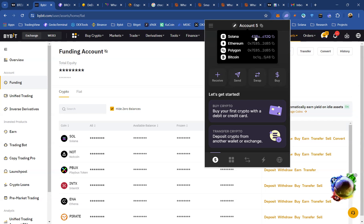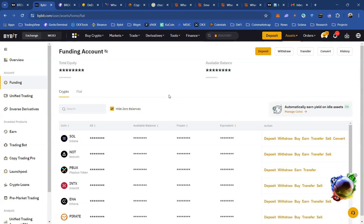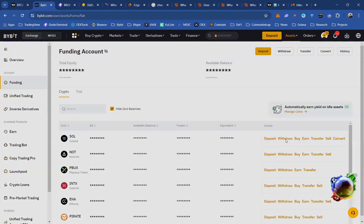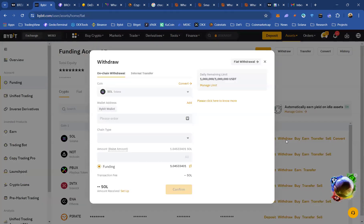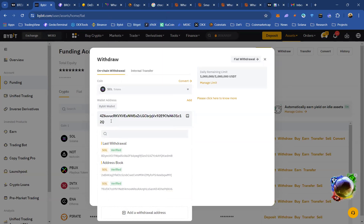You want to copy that Solana address and paste it into your centralized exchange. To withdraw, click on Withdraw in Bybit. You are withdrawing your Solana tokens from Bybit to Phantom. On the withdrawal page for Solana, the wallet address field is where you paste your Phantom wallet Solana address.